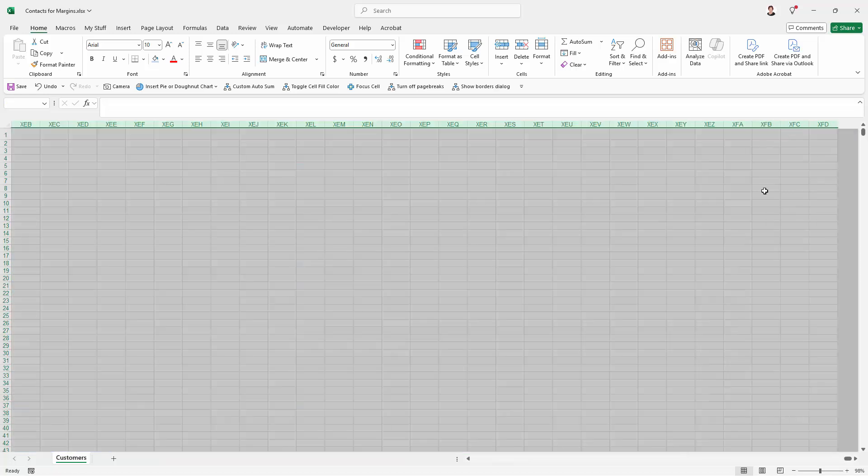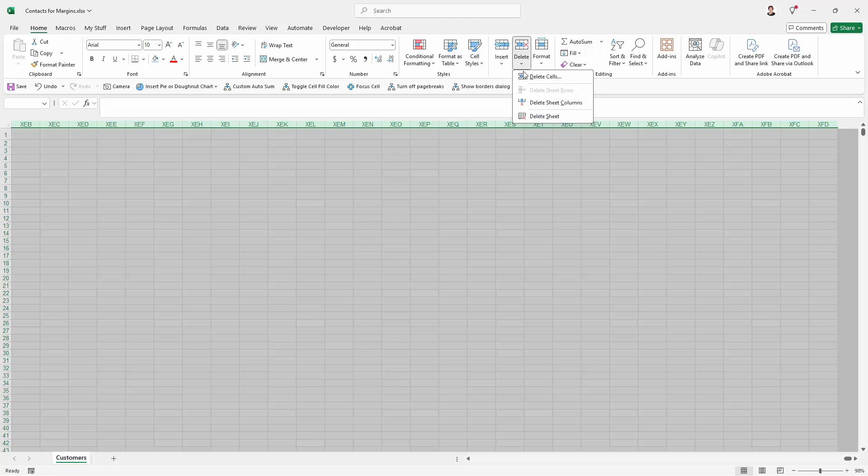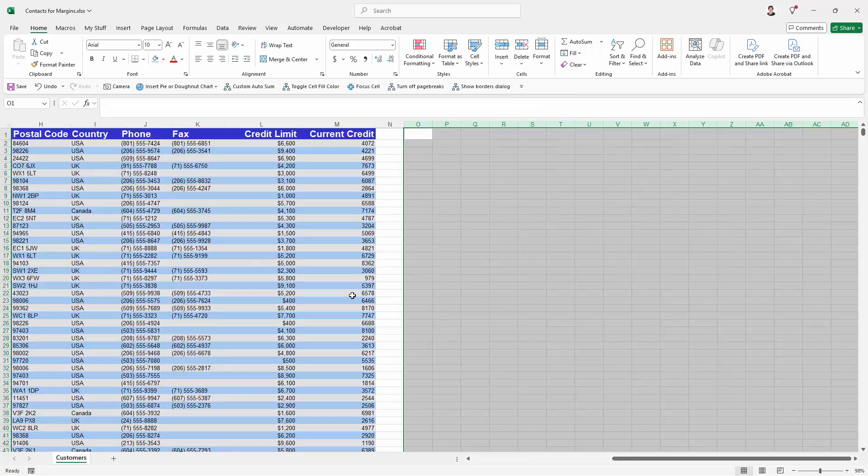And again, that's selecting everything in the worksheet from where my data was finishing up to the very last column. So I'm going to go to delete, delete sheet columns.